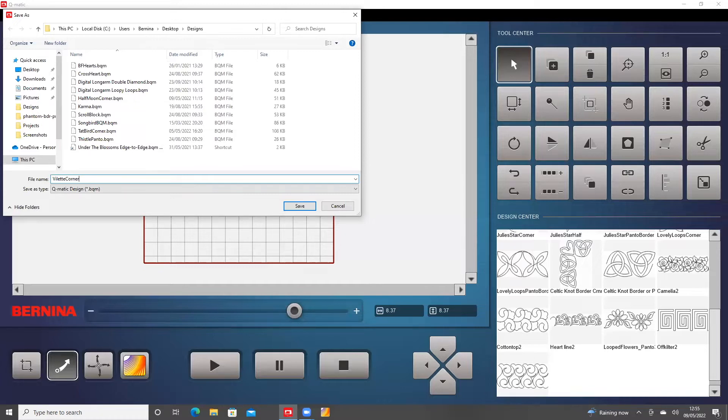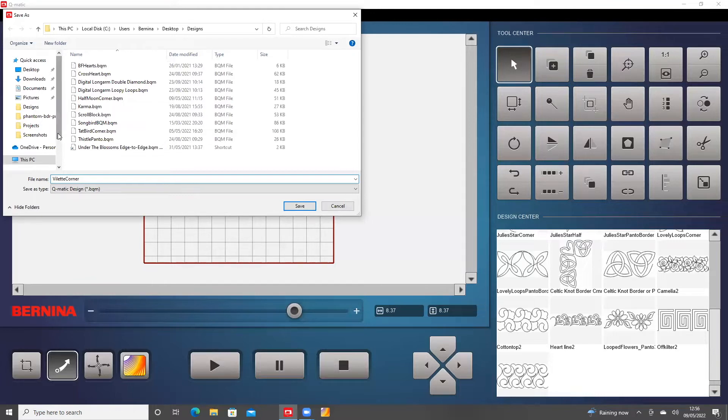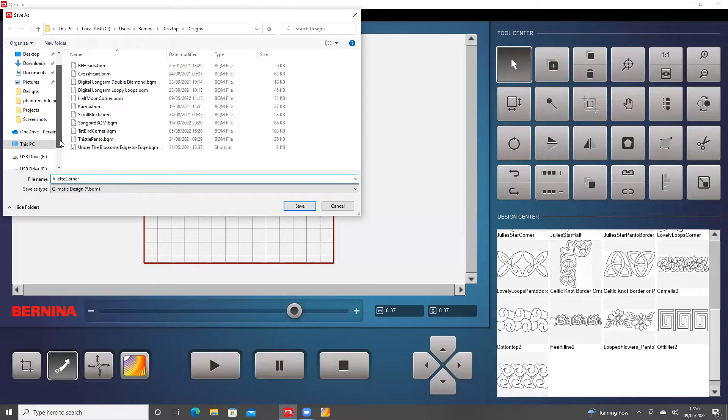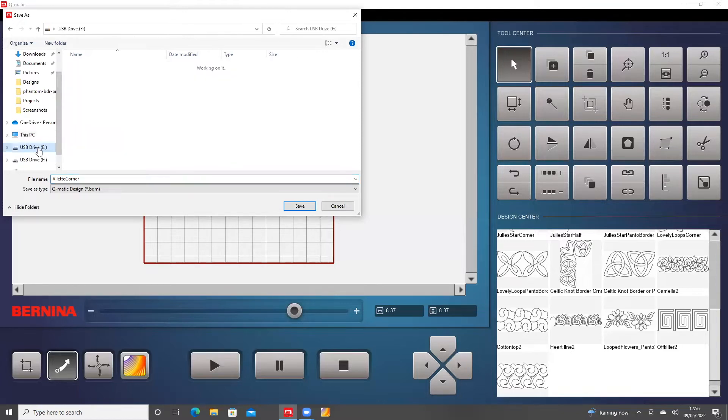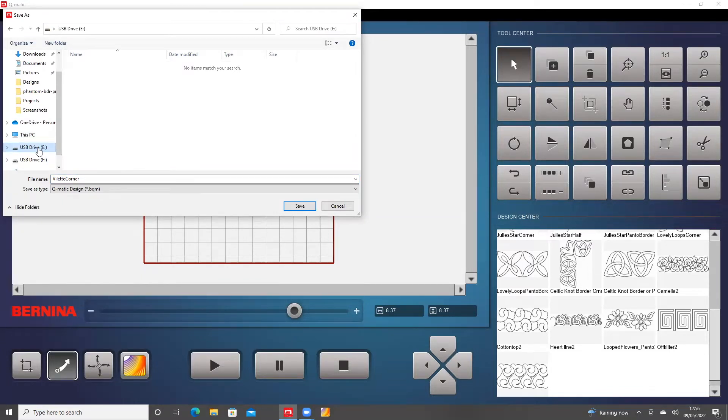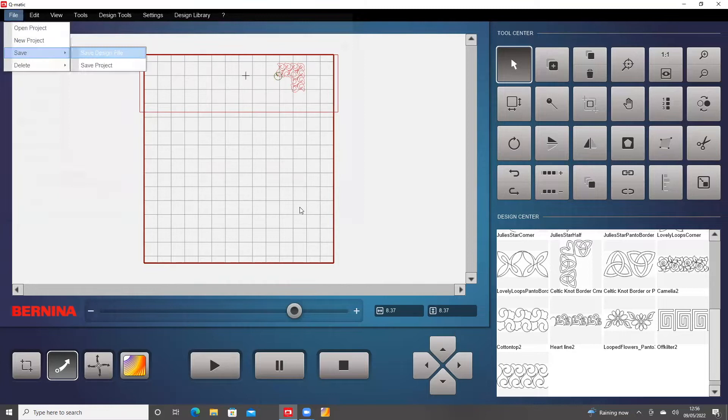And I have found that if I put that onto my USB stick, I will be able to look for it more easily when I want to put it into the Design Center. So I'm just going to put that into my E Drive, which is where my USB stick is. So I've got it going into the E Drive, I've called it Villette Corner, and now I'm going to save it.